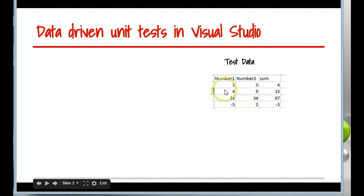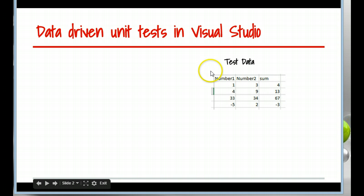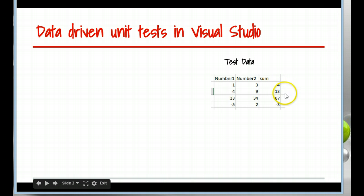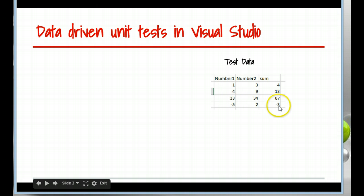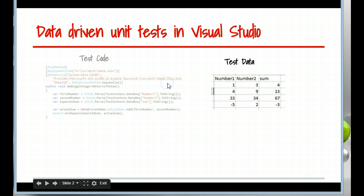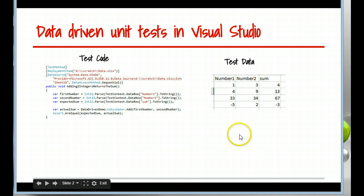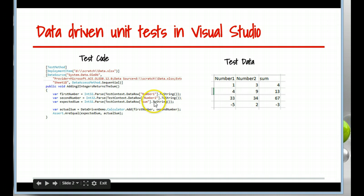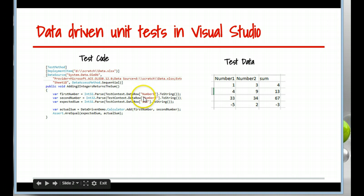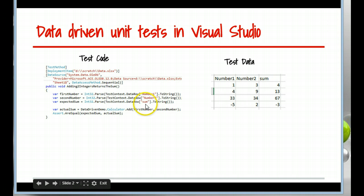You can see here we've got a number 1 and number 2 which are inputs, and for a method that adds we would expect the sum to be 4. Then looking down the bottom line, minus 5 plus 2 should be minus 3. And then in tandem with that we have test code. There's a reference to the column headings here, but there is no reference to the data itself.